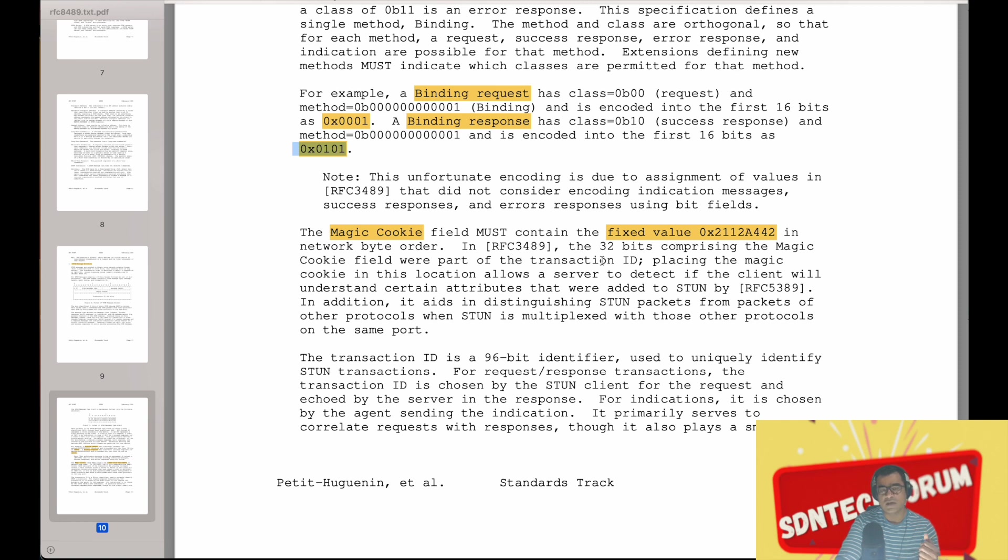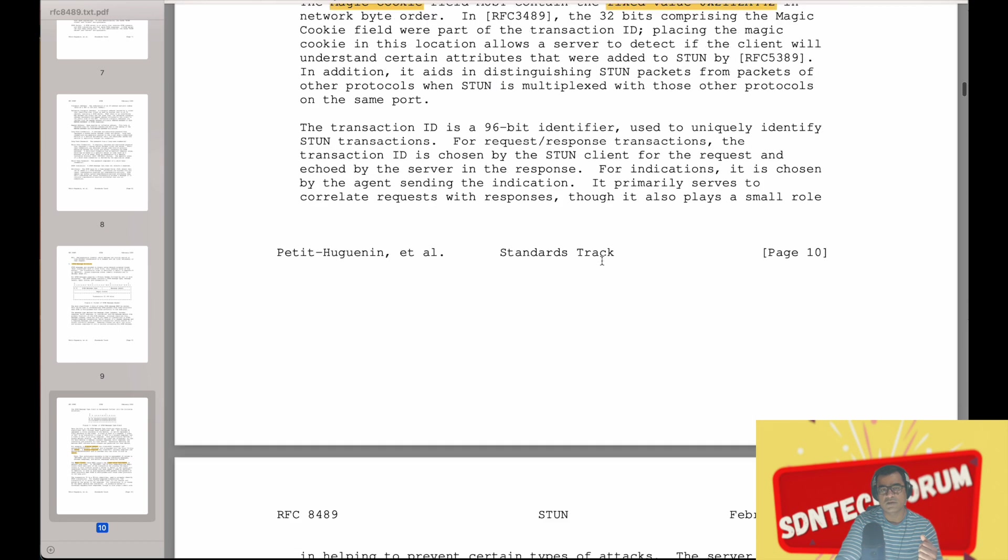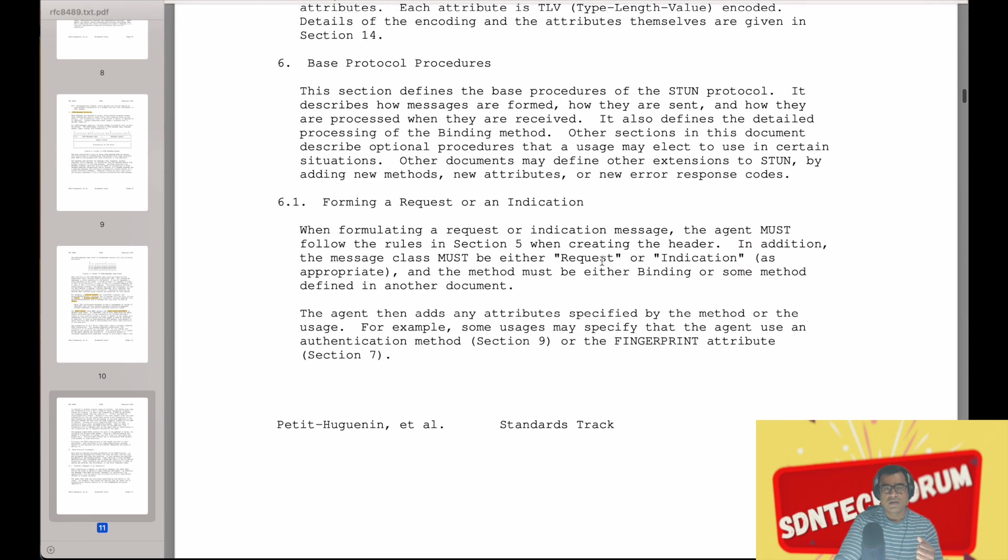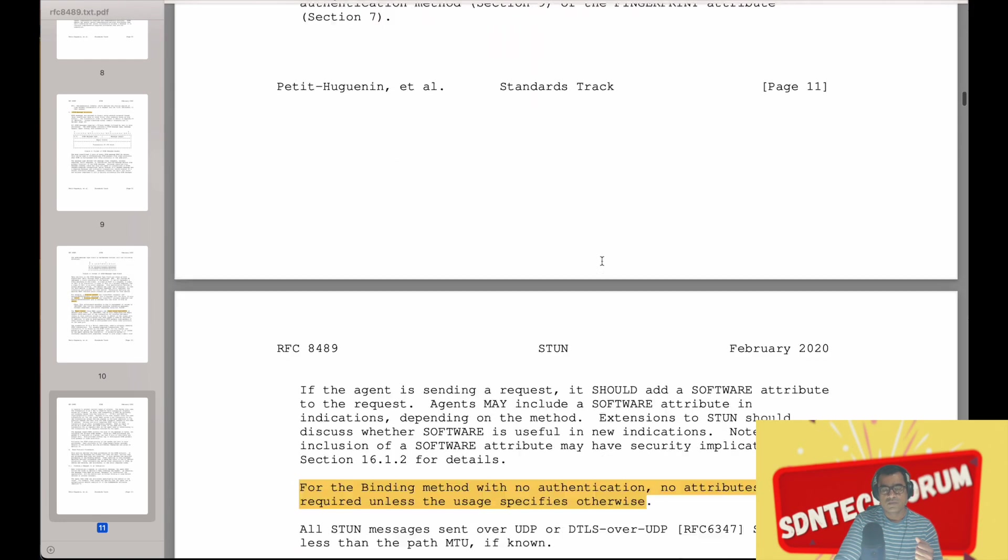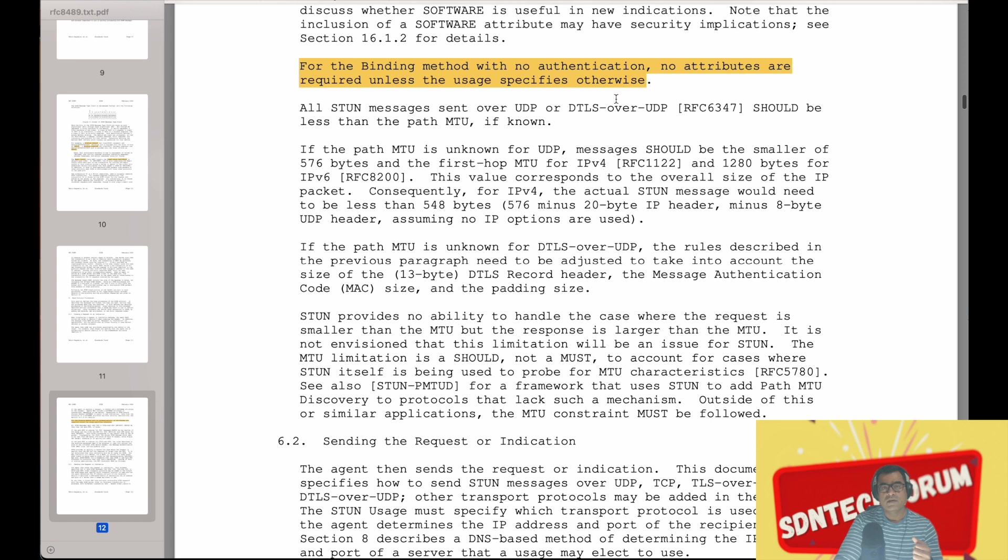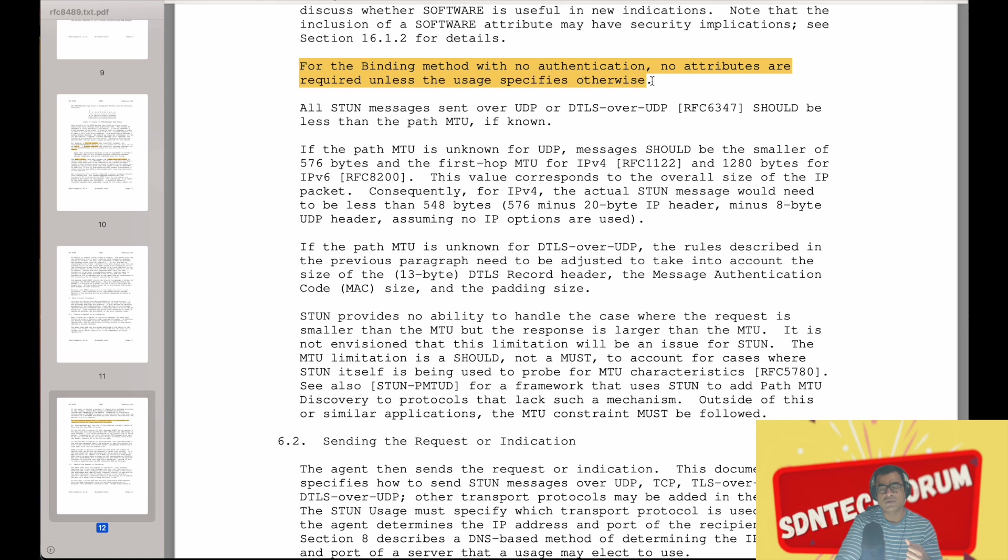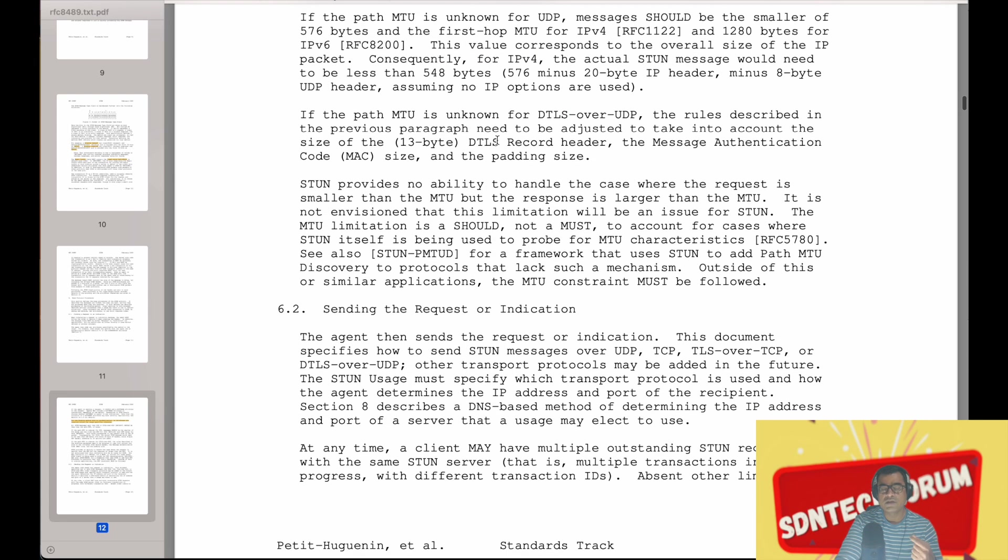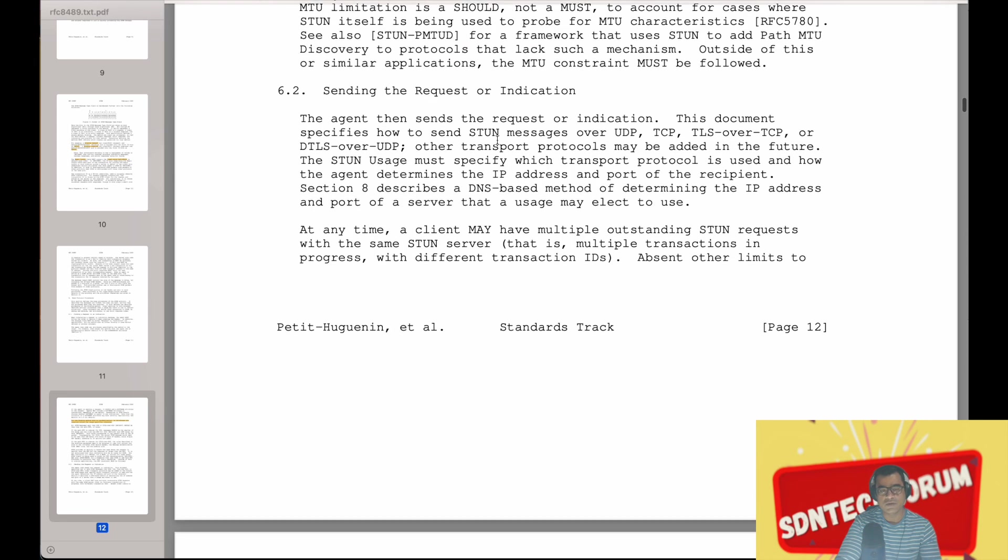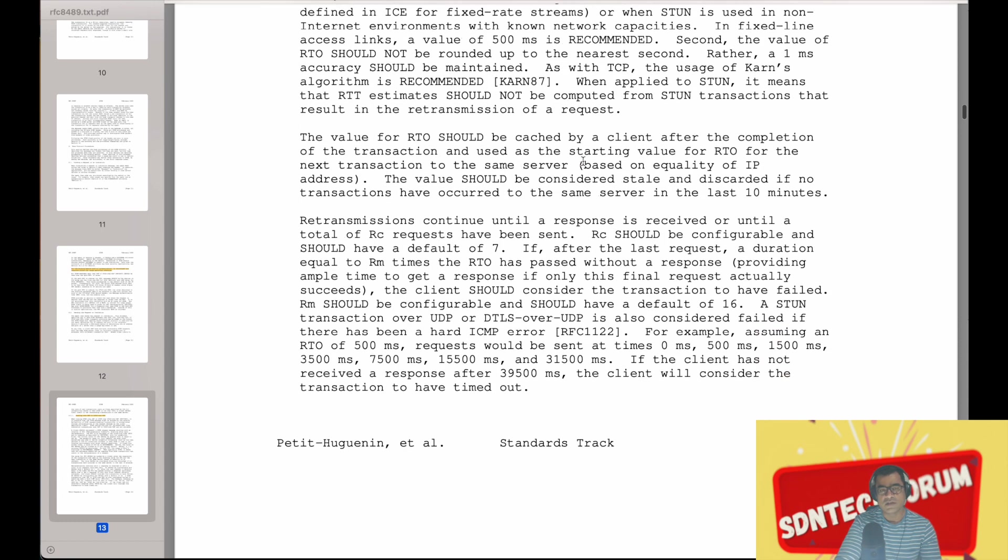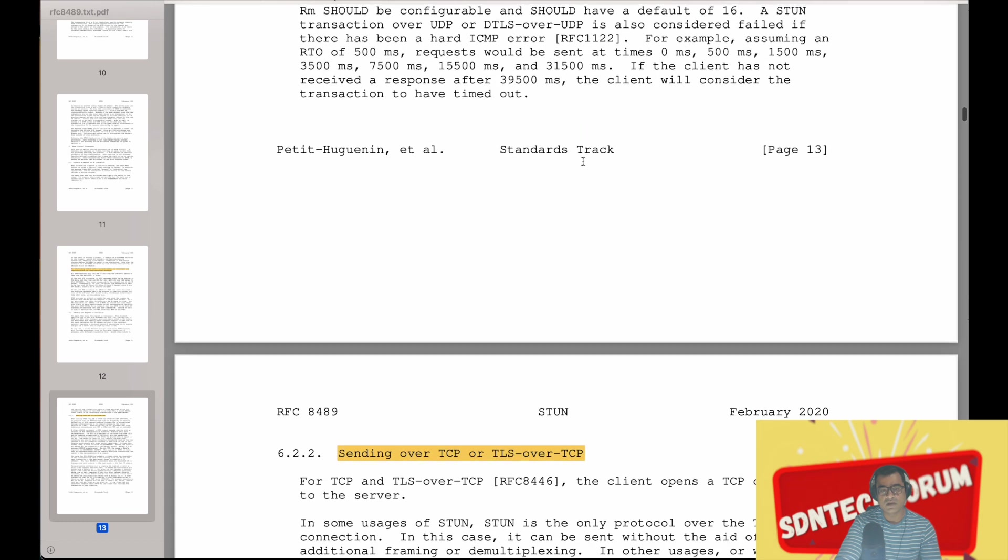So for the binding method, as I mentioned, there are options that some applications use like username and password, but that is an optional thing. With no authentication, no attributes are required unless the user specifies otherwise. So these are all optional parameters. All STUN messages are sent over UDP or DTLS over UDP. The initial use case was UDP for sure, but going forward, the new use cases are TCP as well.